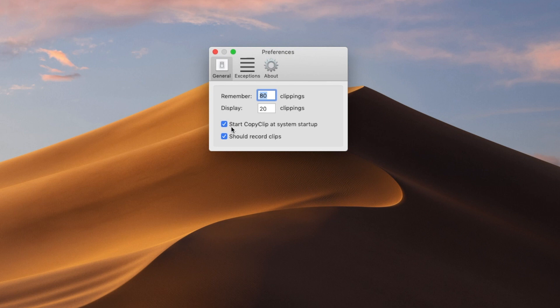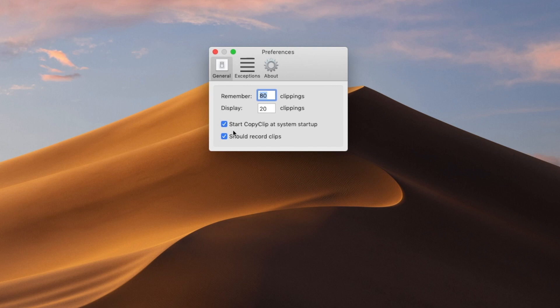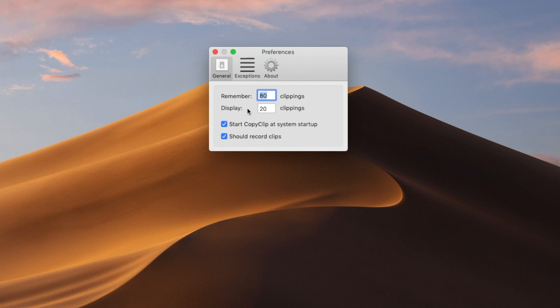There's also a little checkbox here that I basically check, which is start CopyClip at system startup, which basically means you don't have to turn it on anytime you turn on your Mac. It will be there for you to use and should record clips. Obviously, that means you want it to record them.